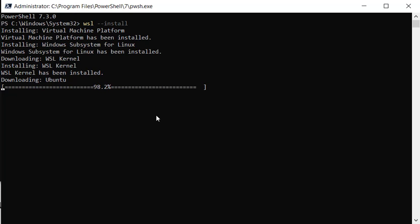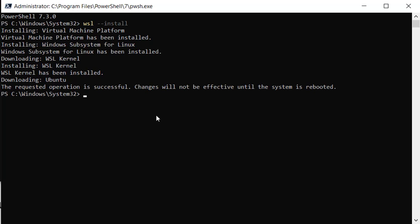Microsoft made enabling Windows Subsystem for Linux ridiculously easy. The reason why you would want to use it is it uses less system resources, and you don't have to set up a VM in Hyper-V. Once the system is installed, you will be prompted to reboot your system.